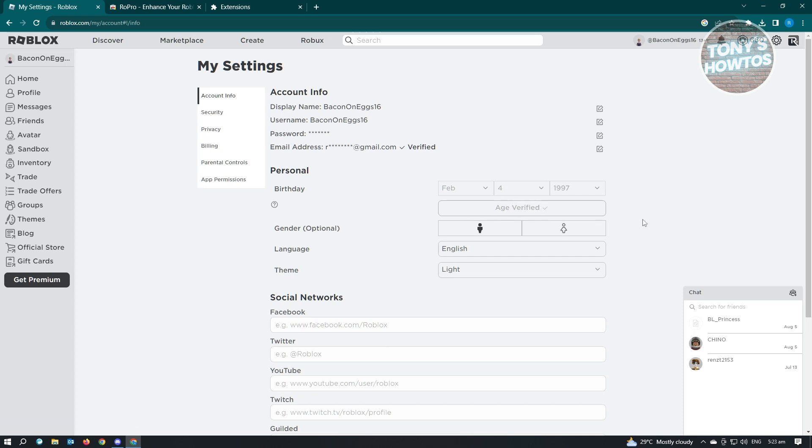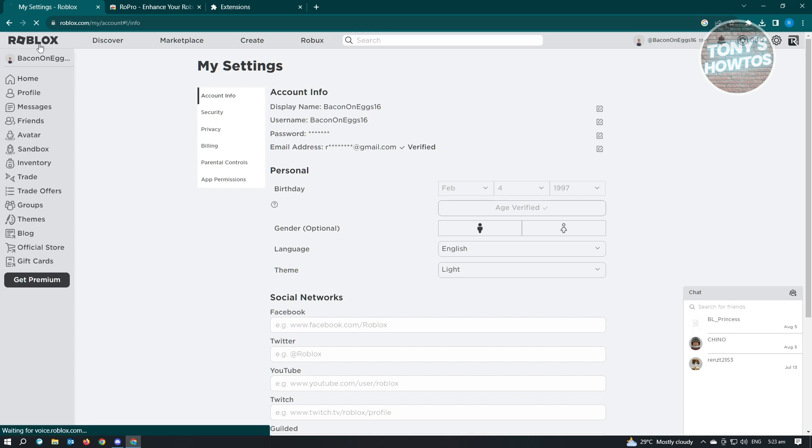If you're not aware yet or if you're not sure how to age verify yourself, make sure to check out our channel. We have a tutorial on how you could verify your age on Roblox. Once you've verified your age, the next thing you want to do is go to Roblox Home.